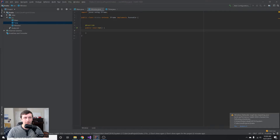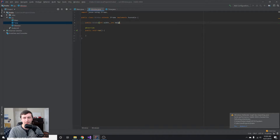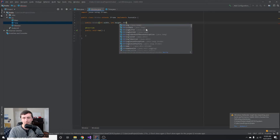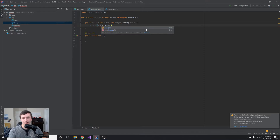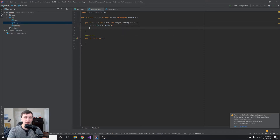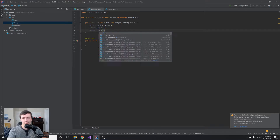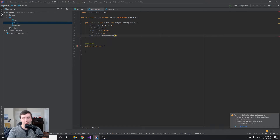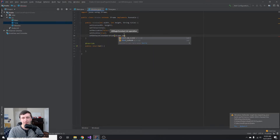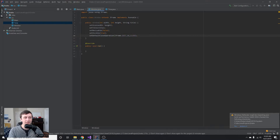Back in the Window class, create a constructor that takes width, height, and title. Inside the constructor call the basic inherited JFrame methods: setSize(width, height), setTitle(title), setResizable(false), setVisible(true), and setDefaultCloseOperation(JFrame.EXIT_ON_CLOSE). That sets up the basic window.